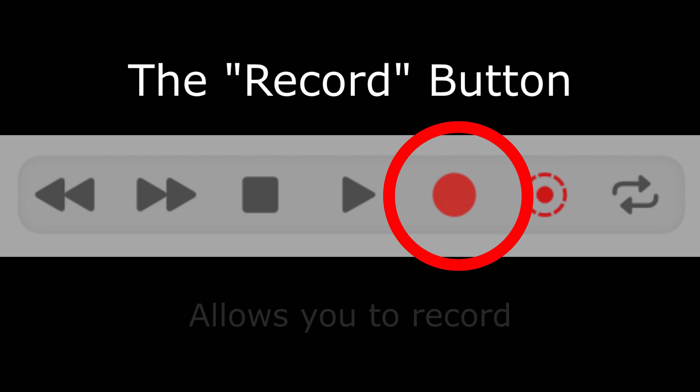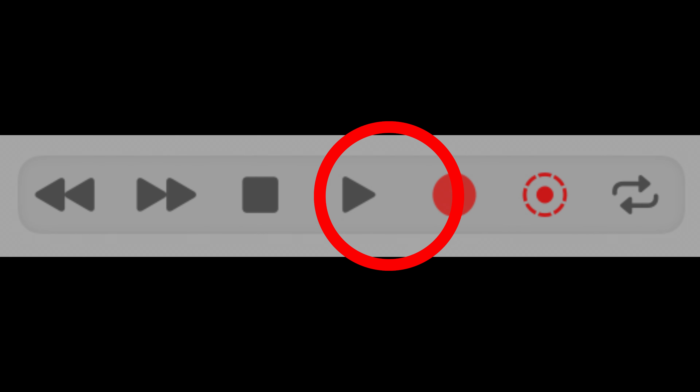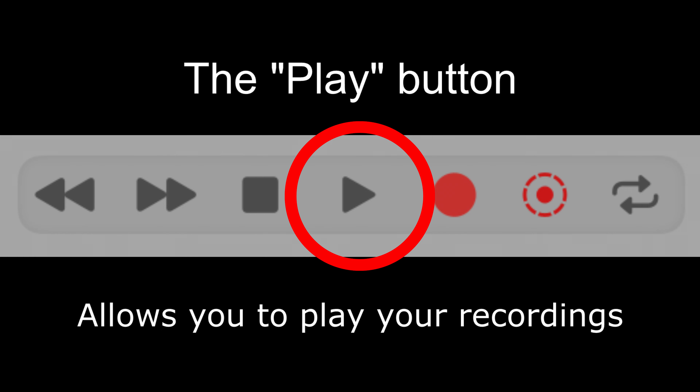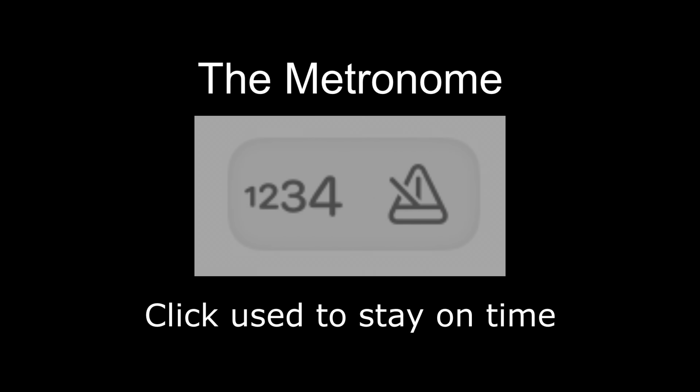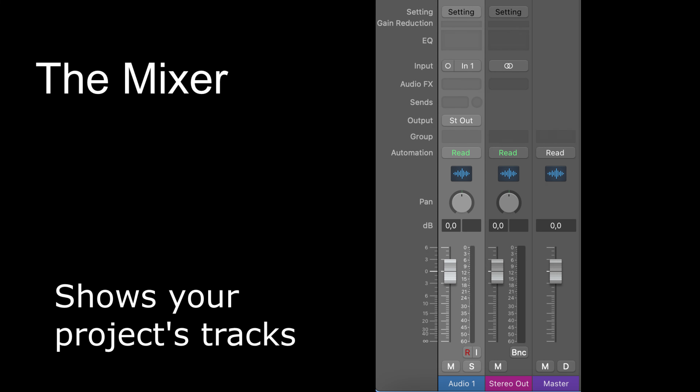Once you have your equipment ready and plugged in, open your DAW. Every DAW has a slightly different layout, but they all have similar functions. Let's go over some basic controls you'll need to know. The Record button allows you to start and stop recording. The Play button allows you to play back your recorded audio. The Metronome is a click used to stay on time with your song. The Mixer shows you all of the tracks in your song and allows you to adjust the overall levels and effects of your mix.